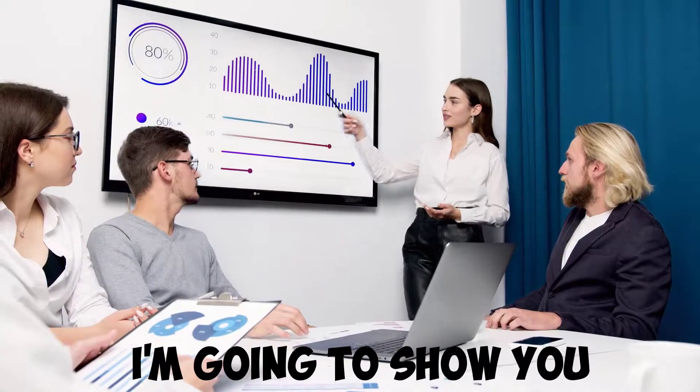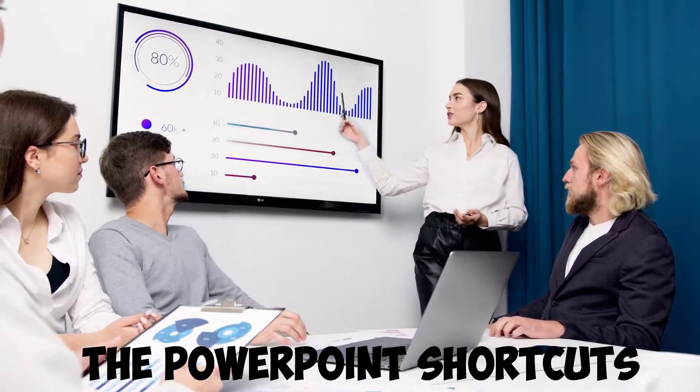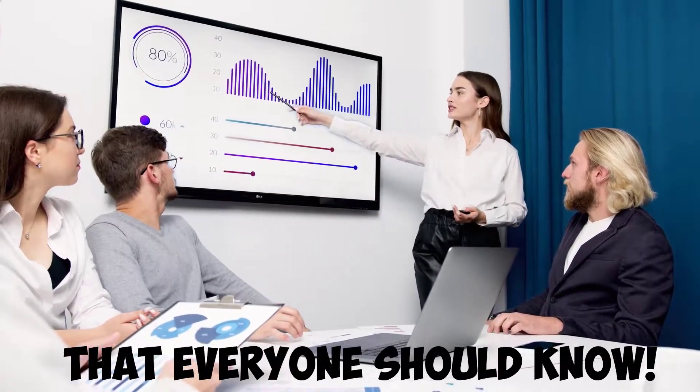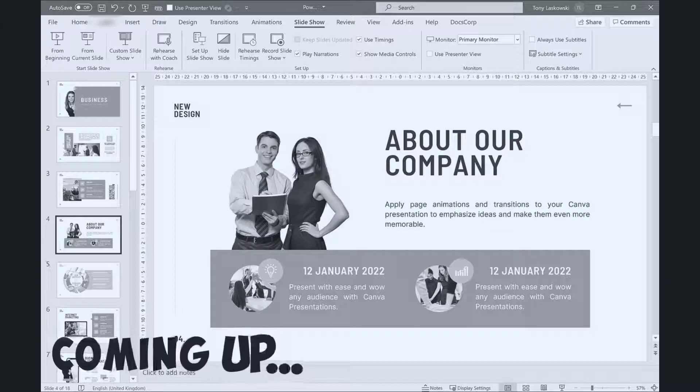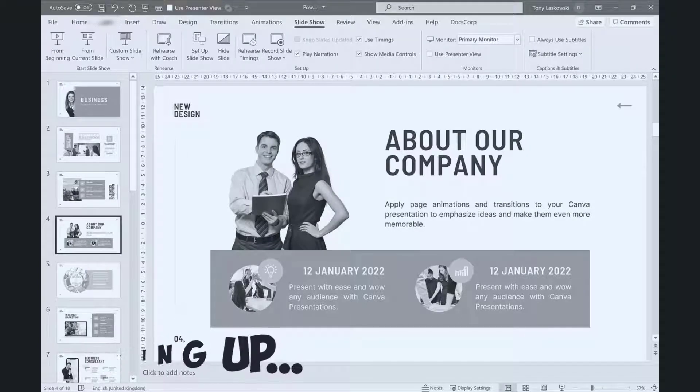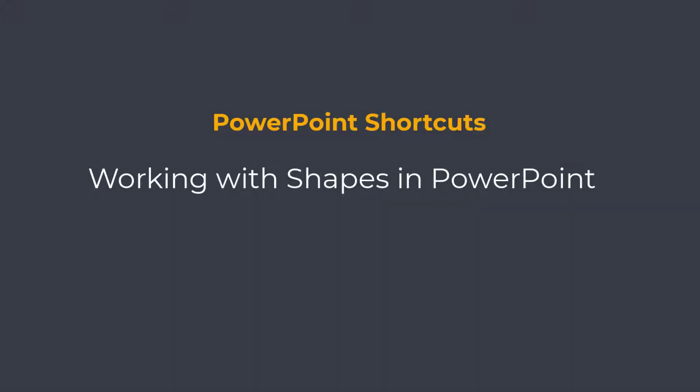In this video, I'm going to show you the PowerPoint shortcuts that everyone should know. I'm going to start by showing you the shortcuts when working with shapes.